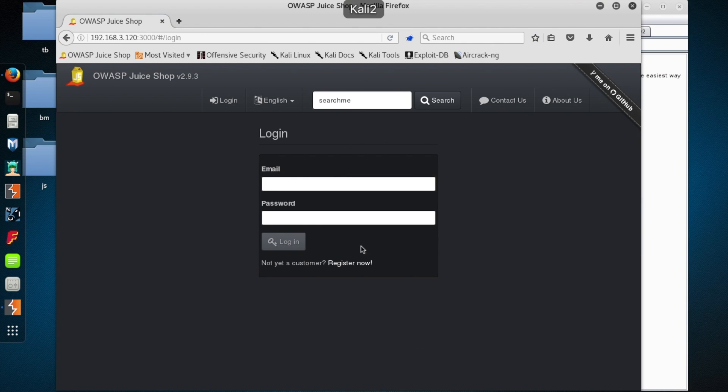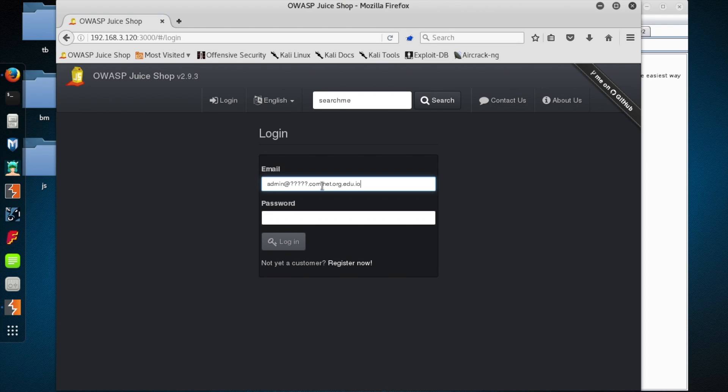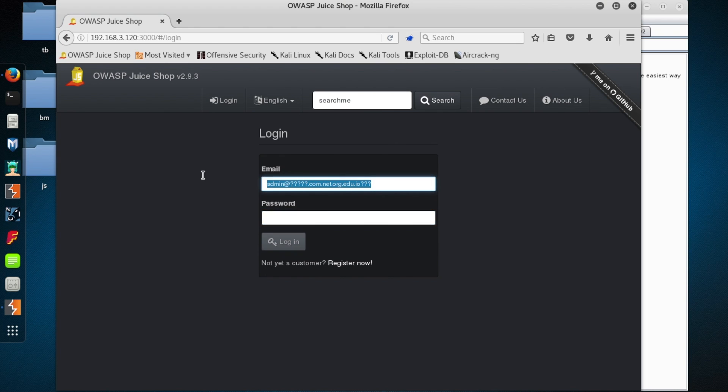So I am going to go for figuring out the administrator account, either through SQL injection or more standard means. All right, so one problem we're going to have right off the bat is that the username format is an email address, and we don't know much about what domain the administrator user might be associated with yet.